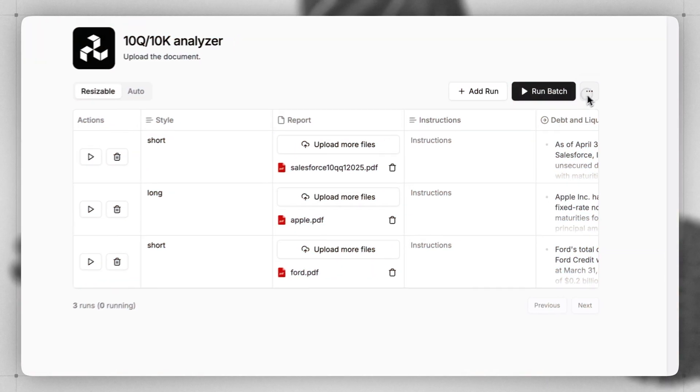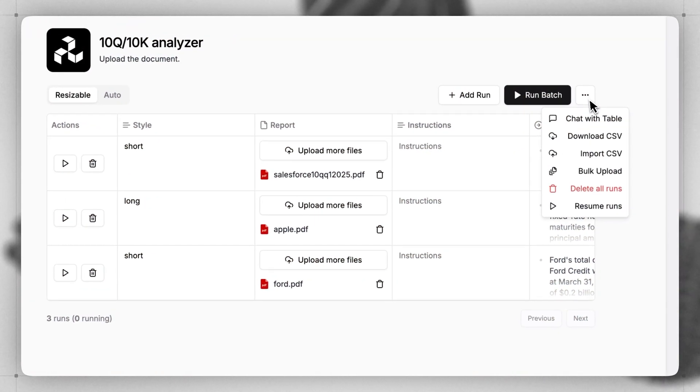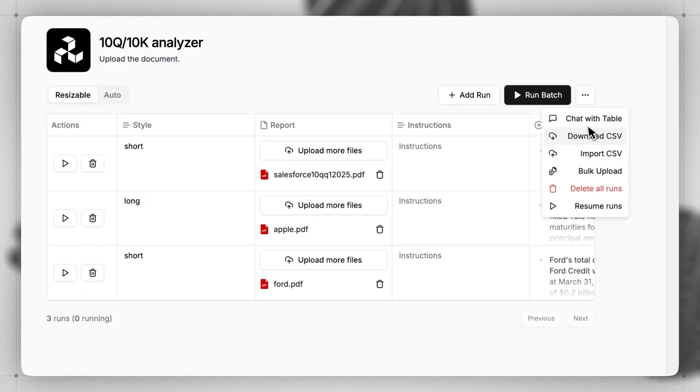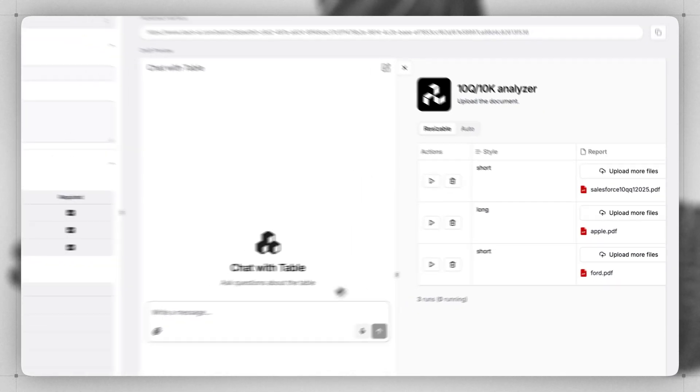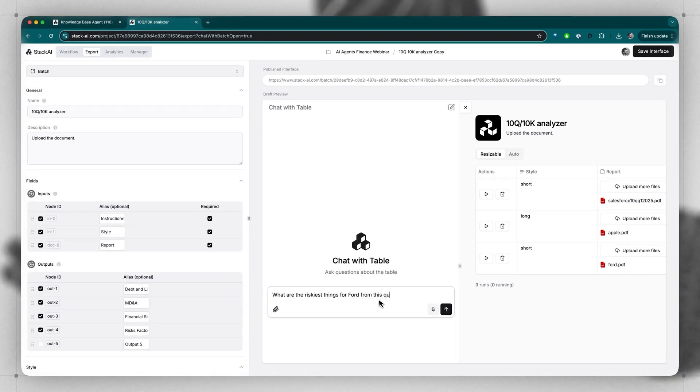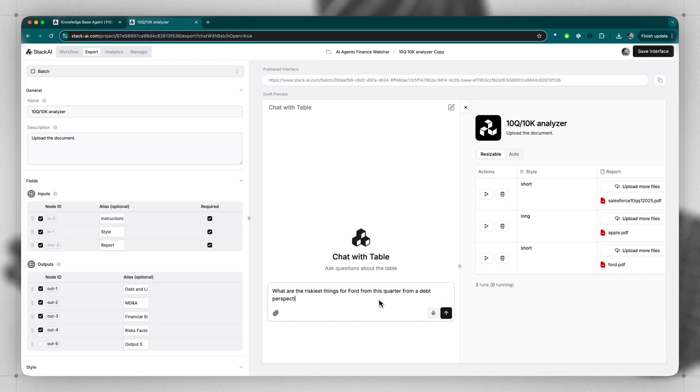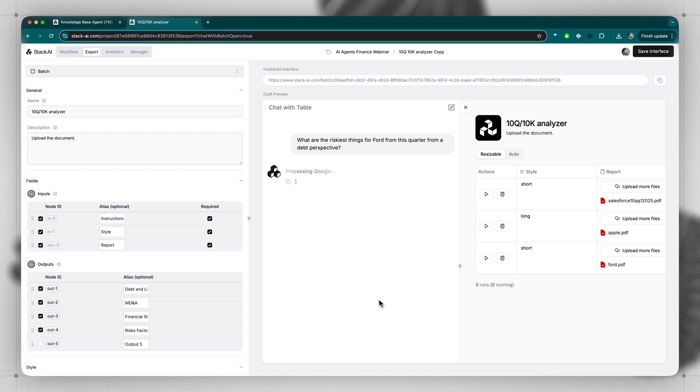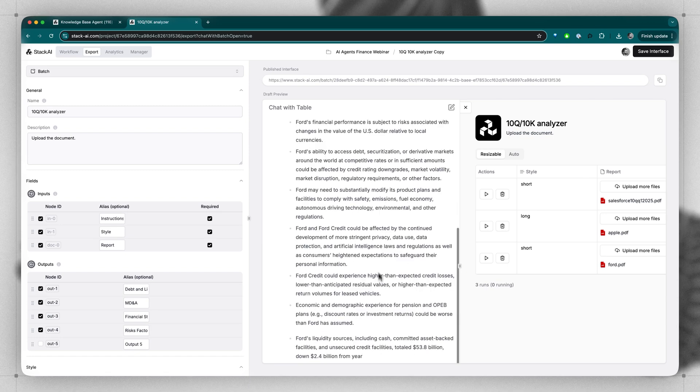To download these results, you can click in the ellipsis menu and then select Download CSV. You can also chat with the table to get specific answers for questions that you have about these files and runs.